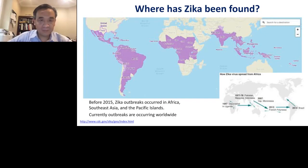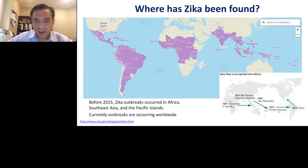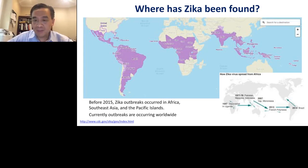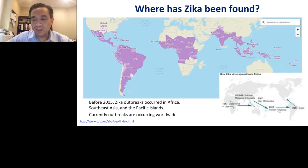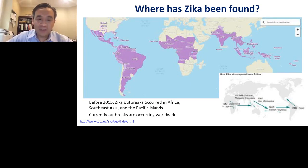Zika virus was first identified in Zika forest in Uganda, Africa, in 1947. From there, it was described in the late 70s in parts of Southeast Asia, including Pakistan, Malaysia, and Indonesia. In 2007, there was a huge outbreak in Micronesia in the Yap Island complex. In 2013, it spread to French Polynesia. The most notice came in 2014 with a huge outbreak in Brazil, coinciding with an increase in cases of microcephaly in pregnant women. Before 2015, Zika outbreaks occurred on a sporadic basis, although currently cases have been described worldwide.